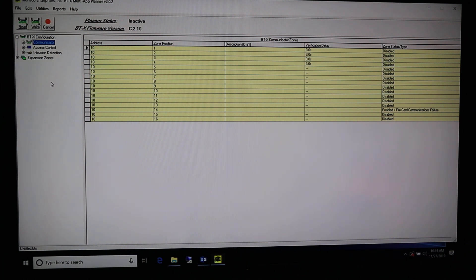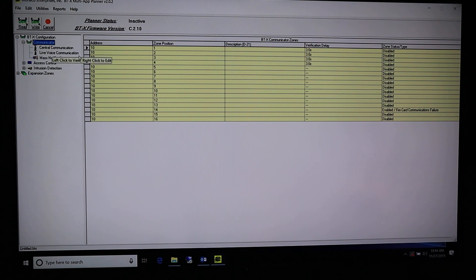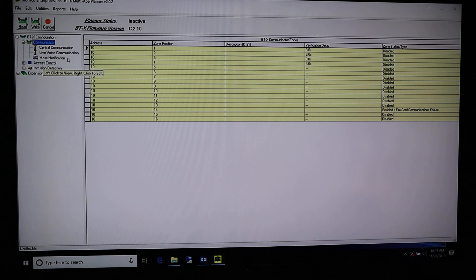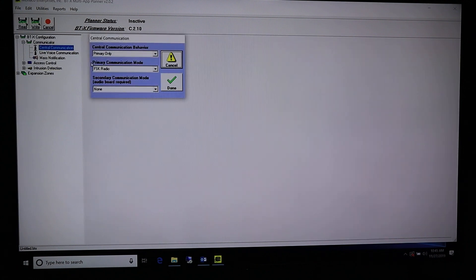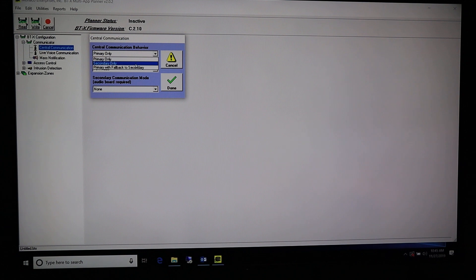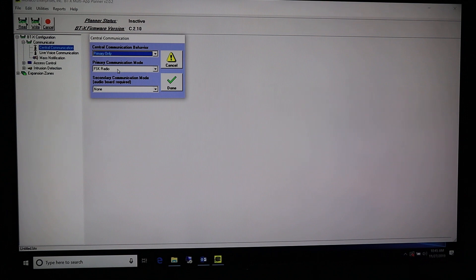Now things change slightly from the plain fire unit. Come over here next to Communicator, click the plus sign, and you'll get three new options: Central Communication, Live Voice Communication, and Mass Notification. Right click on Central Communication first. The Central Communication Behavior should be Primary Only, and the Primary Communication Mode should be FSK Radio. Secondary communication we're not going to mess with — that's more for security units with fallback. We're already set to go, so we are done there.